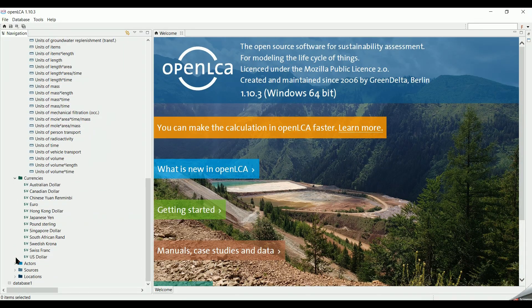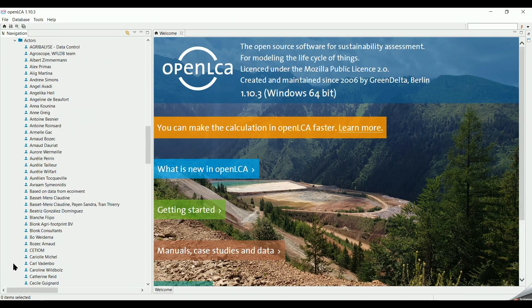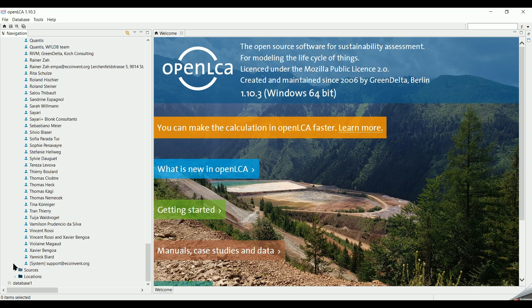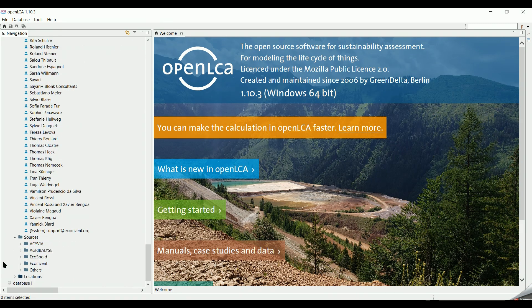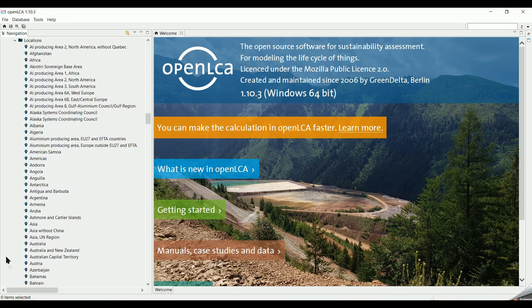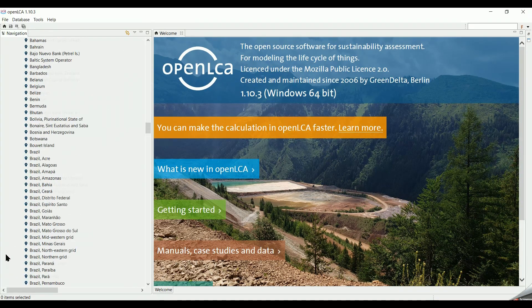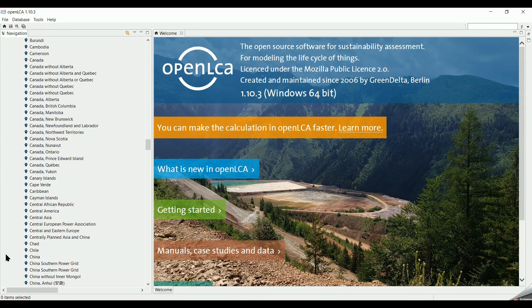Under Actors we can see the names of people who contributed to provide data and edit them. In the source section we can find the literature which we refer to while obtaining the data. And finally in the location we find the list of countries where the processes have been created.